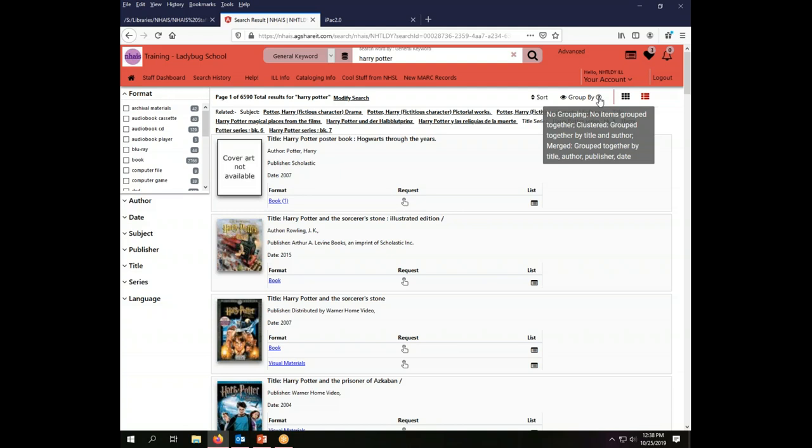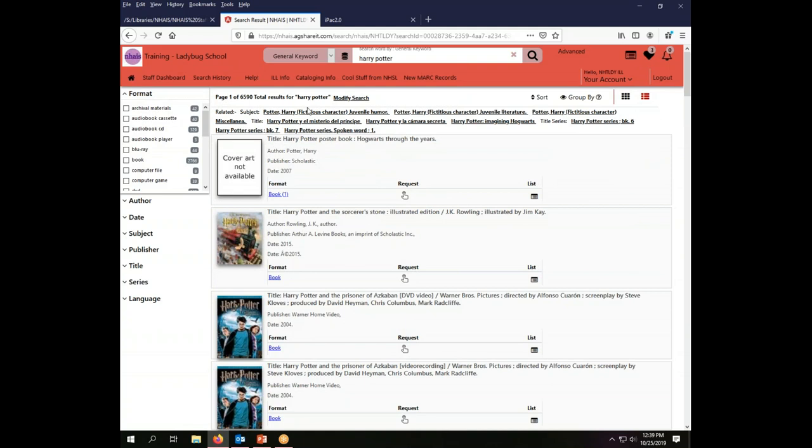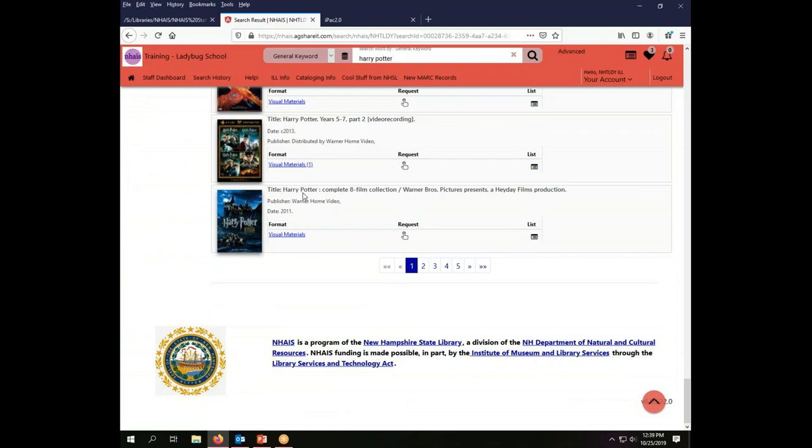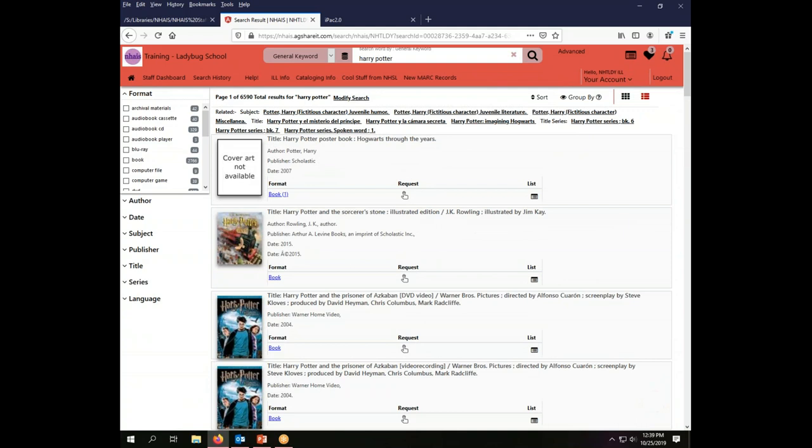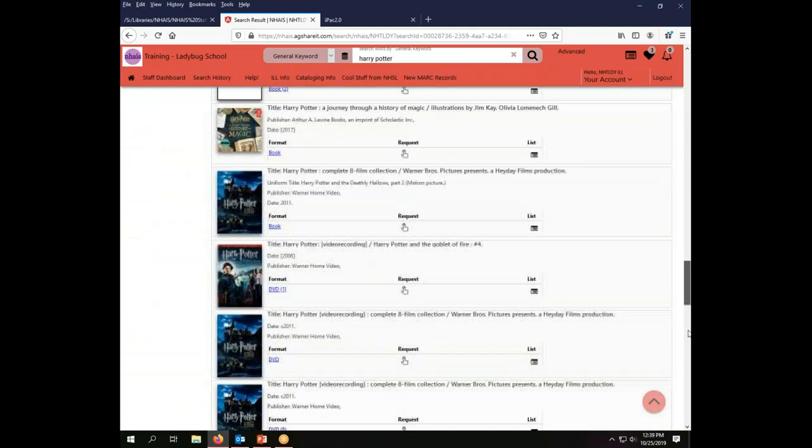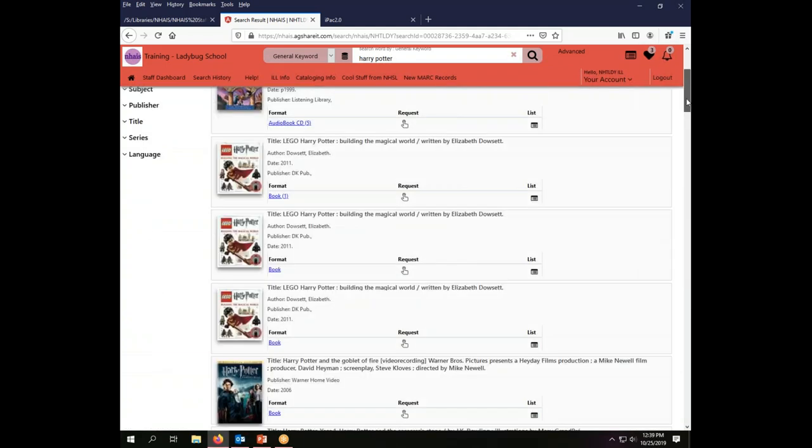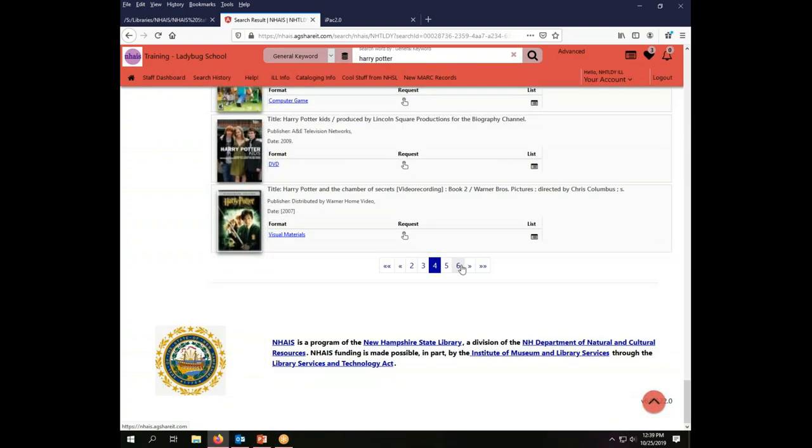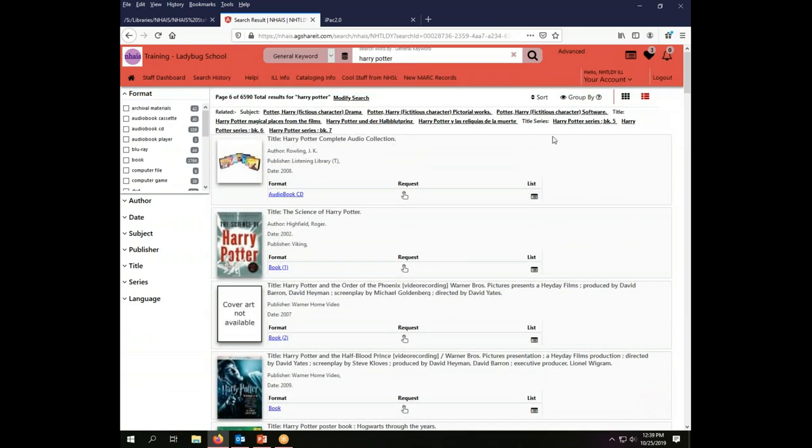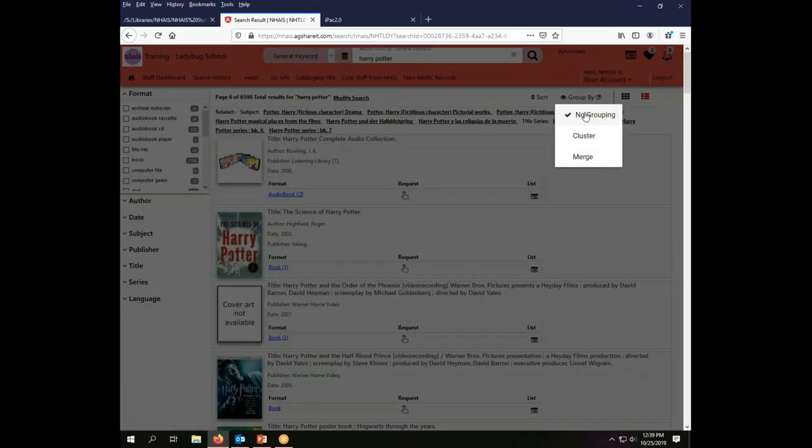If you group by no grouping that is just going to give you strictly all of the individual records that came back one at a time. So you'll have pages and pages of the individual things. On a search like Harry Potter that is going to be completely unmanageable. You can maneuver through them page by page using the page indicators at the bottom of the screen but there's a lot and it is not a practical way to do this. In a case where you have just a few records it might be useful if you're trying to figure out which one is which, especially for cataloging purposes, but generally that is not going to be an ideal choice.